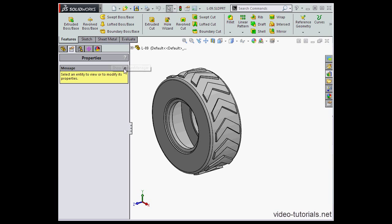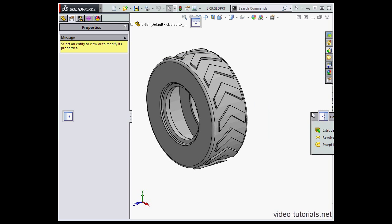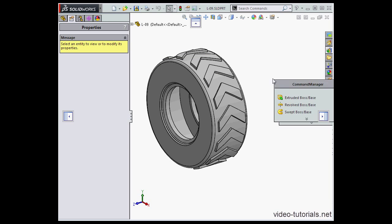The same is true for the command manager. We can dock it around the screen in four different positions.